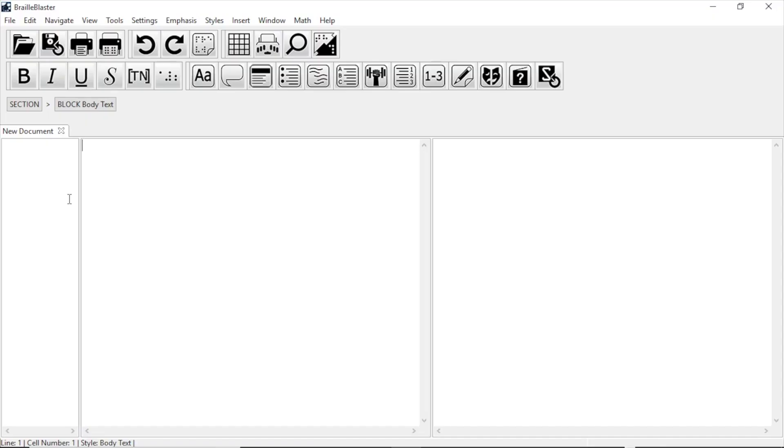There are two methods to make a table in BrailleBlaster. You can either use the Table Editor to generate a table, or you can make a table using the Convert Text to Table tool using some pre-written text.